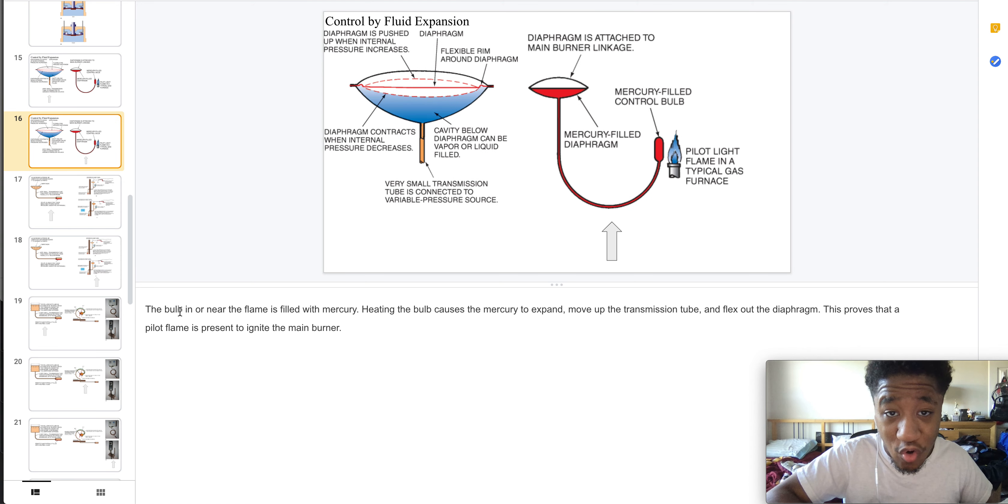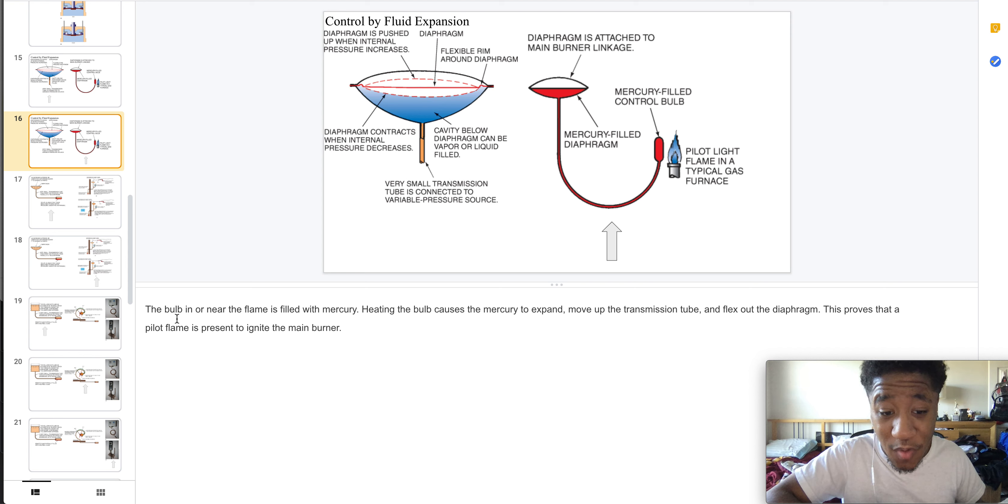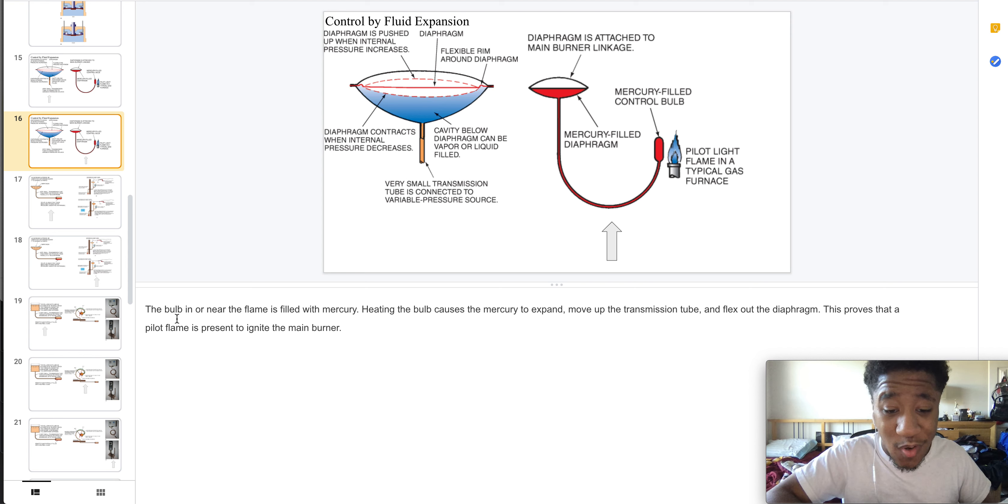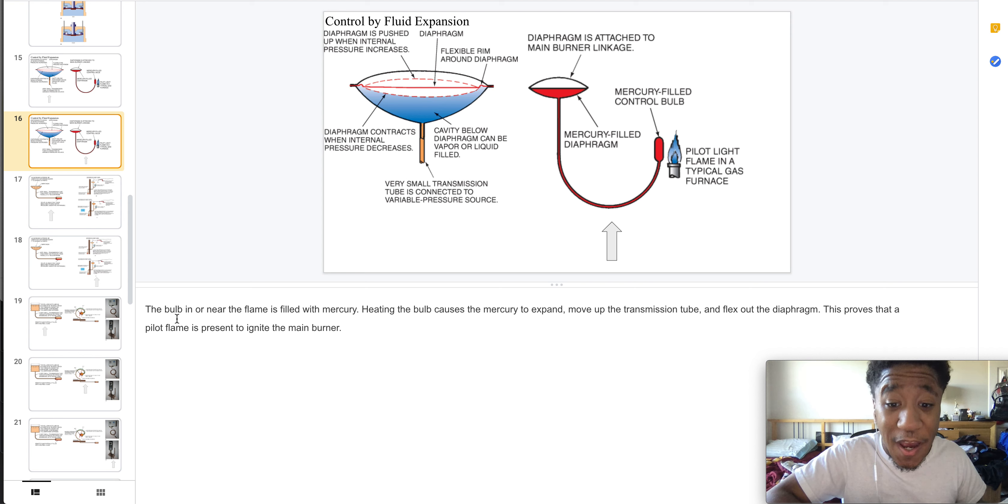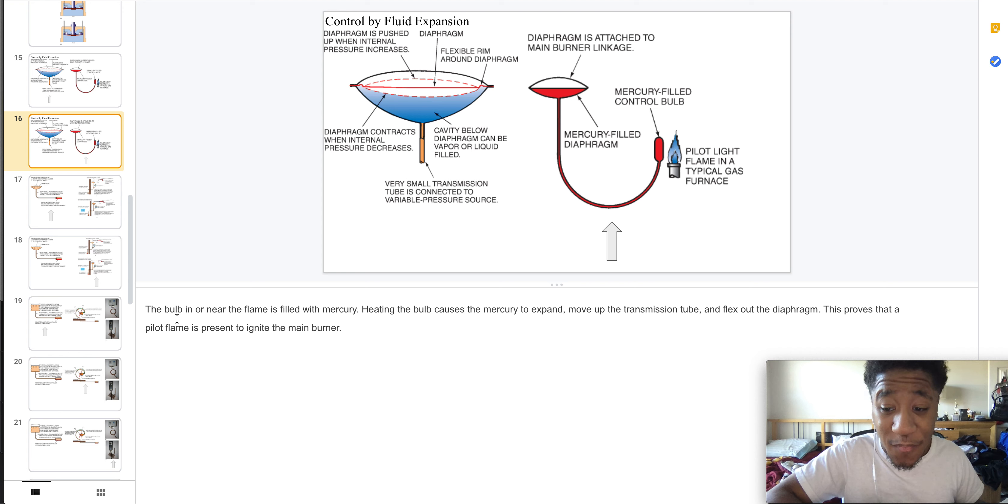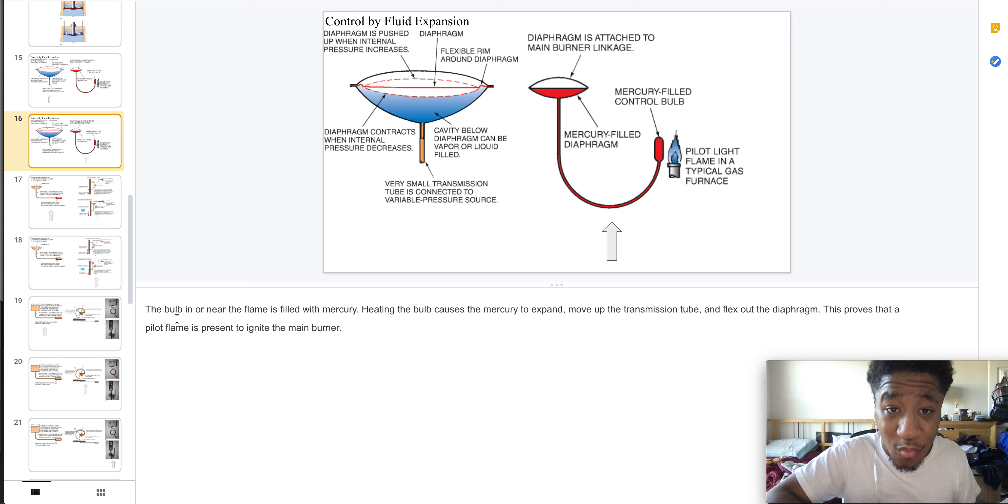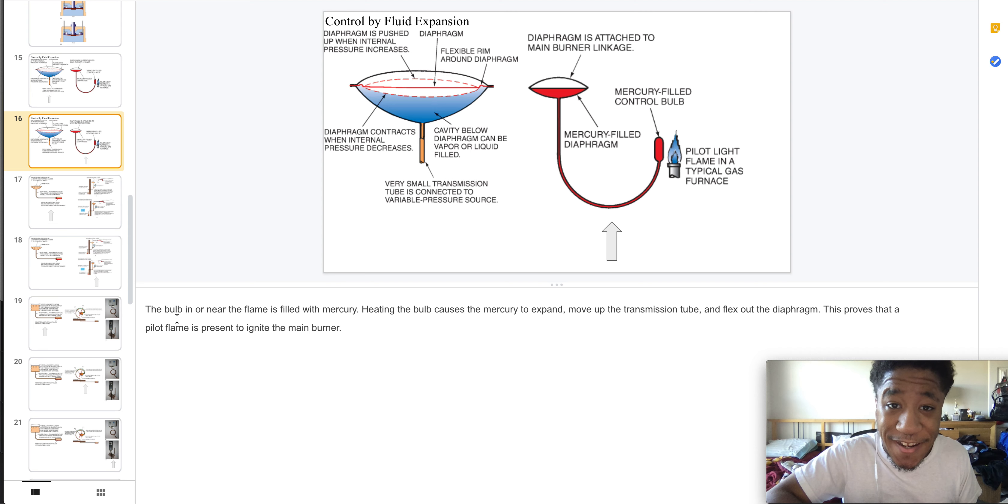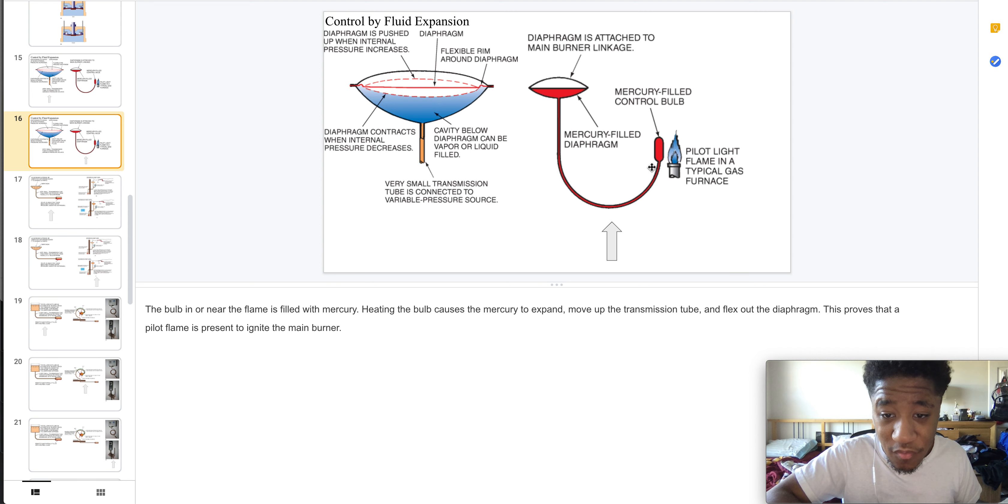Here we have the bulb near the flame filled with mercury. Heating the bulb causes the mercury to expand, which moves up the transmission tube and flexes out the diaphragm. This means it has a pilot flame present to ignite the main burner.